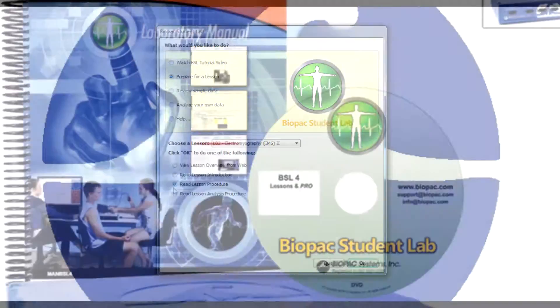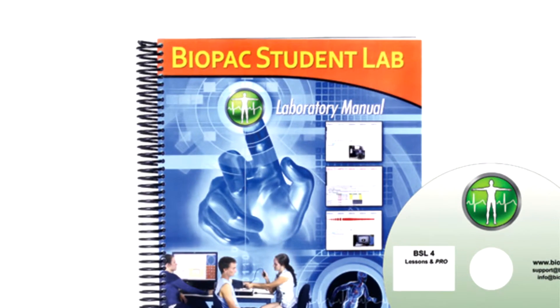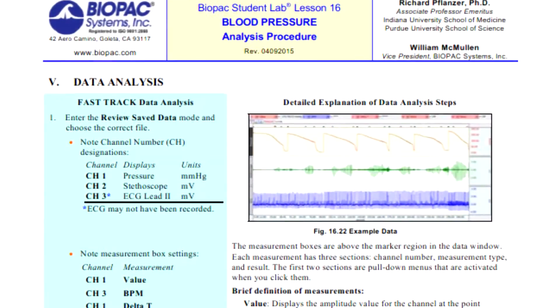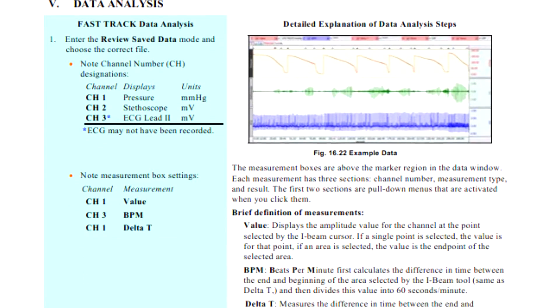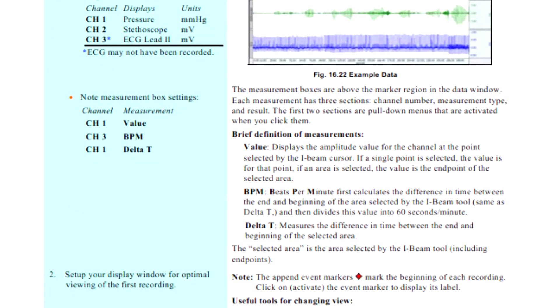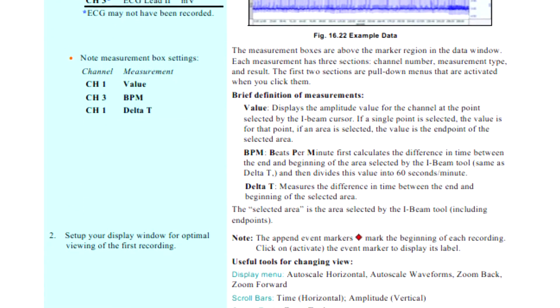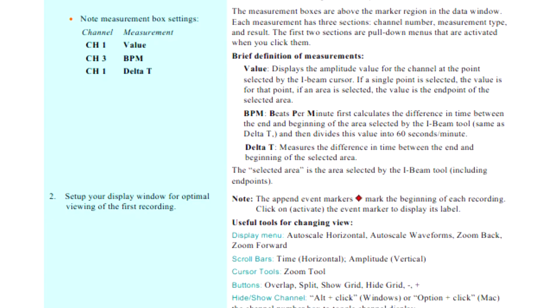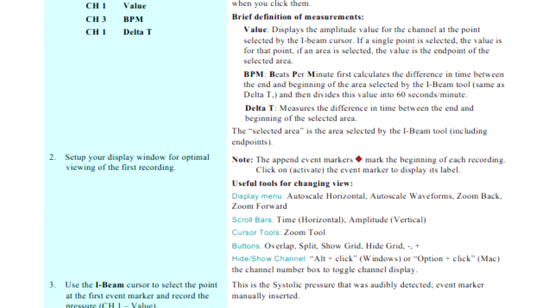The BSL Lab Manual provides detailed lesson introductions, procedures, and analysis procedures written in conjunction with esteemed professor emeritus, Richard Flanzer.